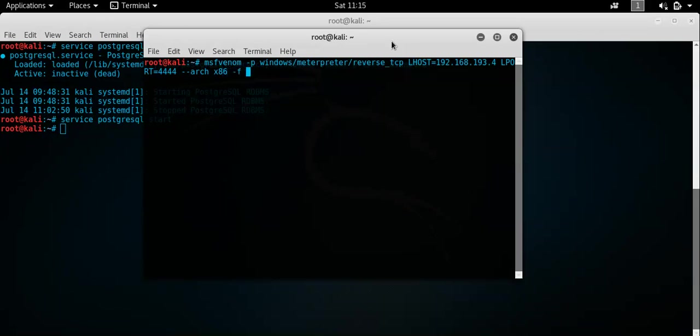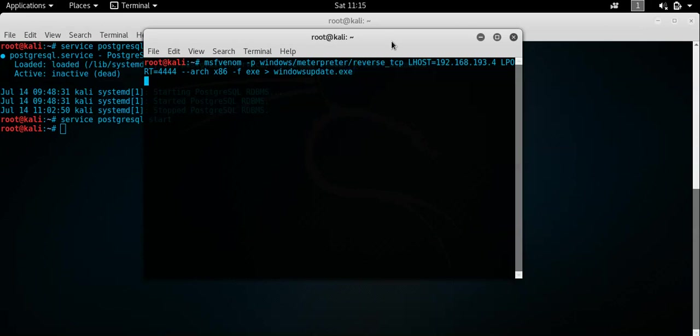And the architecture we will use will be x86. And the file, we'll make an exe. And we'll create a file. What will we call it? We'll call it something inconspicuous. So we'll call it windows update.exe. Right, we'll see how we go with that.